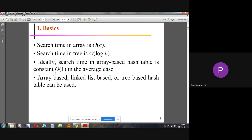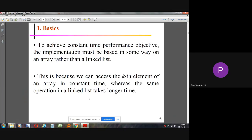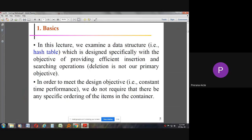The search time in an array is order of N, and search time for an element increases on the order of log N. The search time in an array-based hash table is constant at any time in the average case — order of one. Array-based, linked list-based, or tree-based hash tables can be used. We will discuss the data structure called the hash table, which is designed specifically with the objective of providing efficient insertion and searching operations.